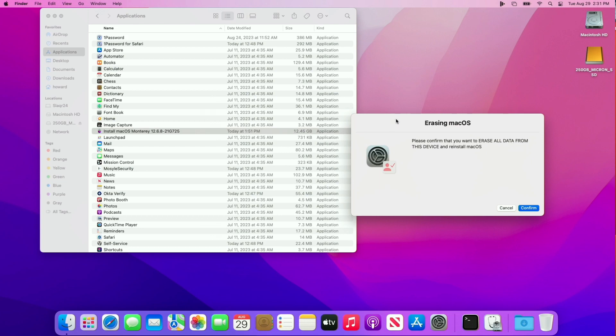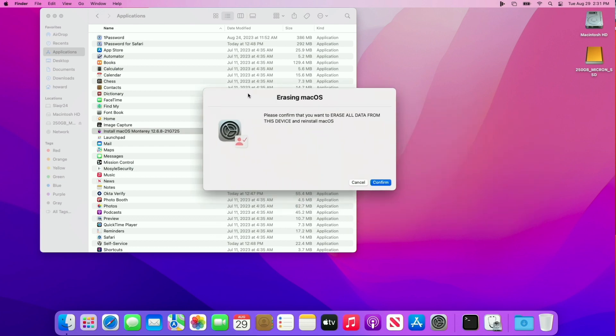I do that first, and then when you run erase install, it detects whether you've got one in there. If it sees that you have an installer, it won't waste time downloading it again. That's a really handy thing about this script. Now it's asking me, are you sure you want to erase? And I hit confirm.